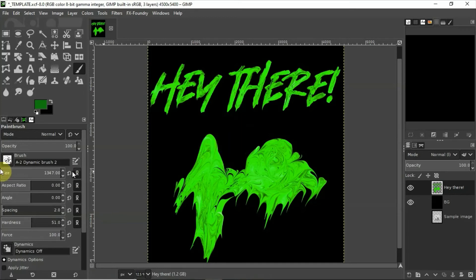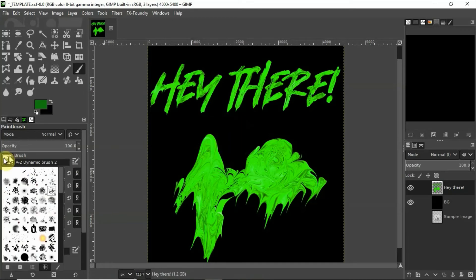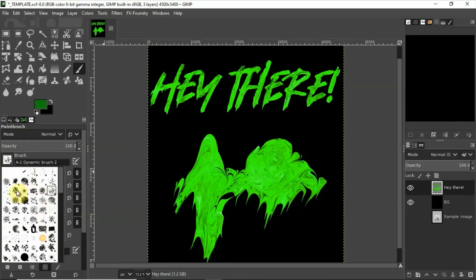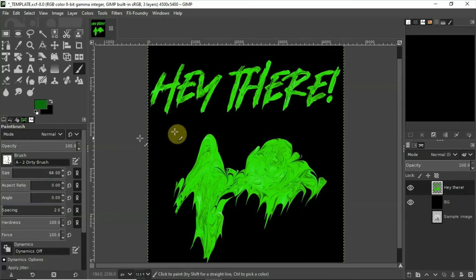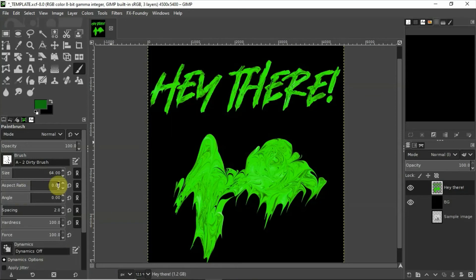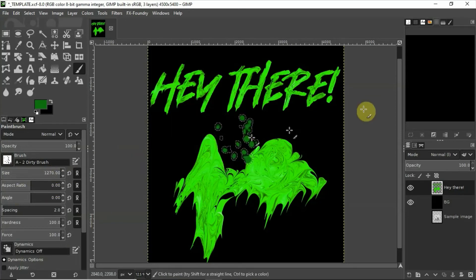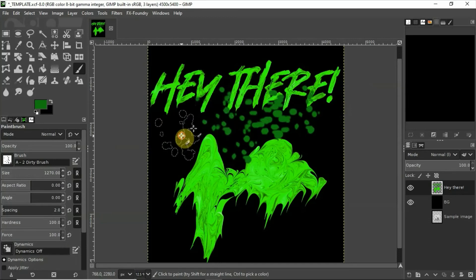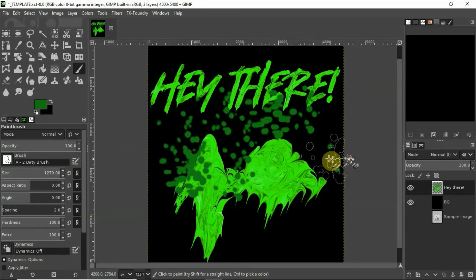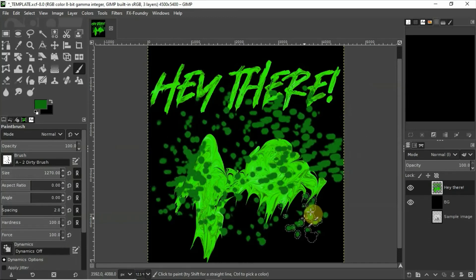What the hell that's not a good brush at all. Let's find a good brush. How about this one? There we go.